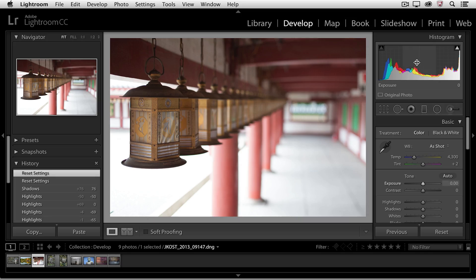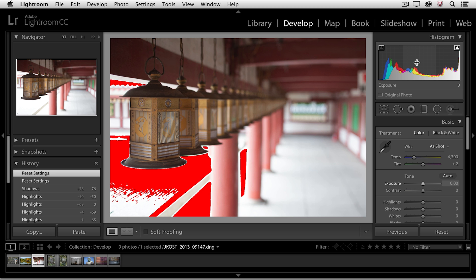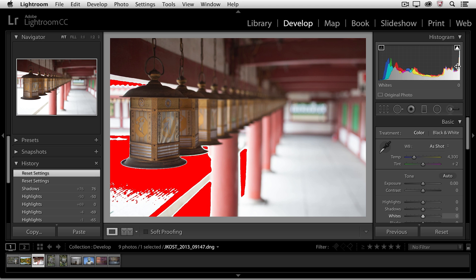Now in order to toggle these on you can tap the J key and you can see now that I have this red overlay in all the highlight areas of my image. And if we look at the histogram we can see that those areas are overexposed.